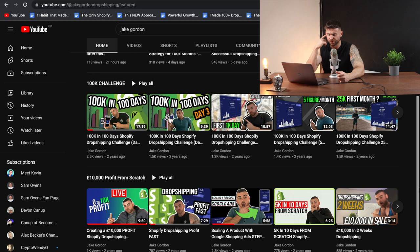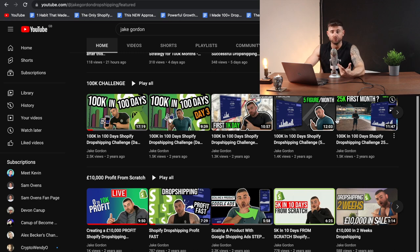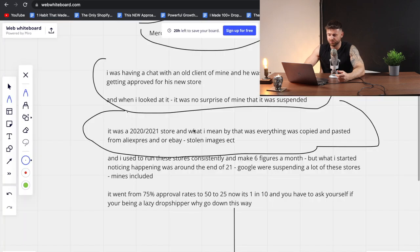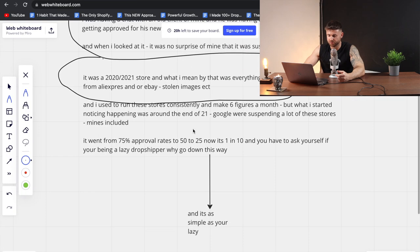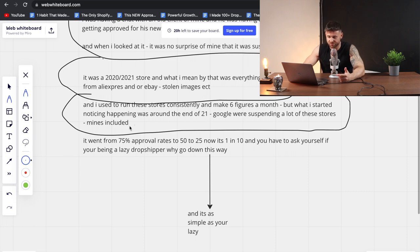Google caught on to these stores. It's not like people were scamming people, but Google just don't want to see these copy and paste stores anymore. Literally nobody can get approved with these stores. I used to run these stores consistently and make six figures every single month. But around the end of 2021, Google was suspending a lot of these stores — mine included.